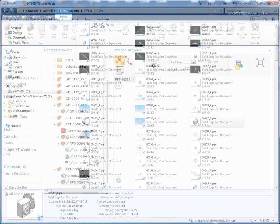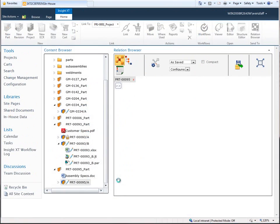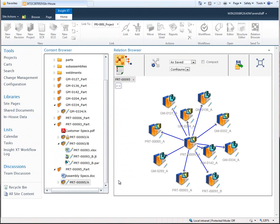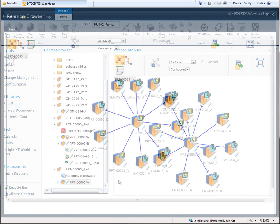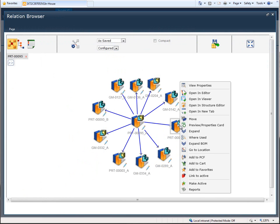Solid Edge Insight XT addresses this issue by providing easy vaulting and retrieval of Solid Edge files and related design data, together with a visual approach to managing linked documents, product structures, and projects.